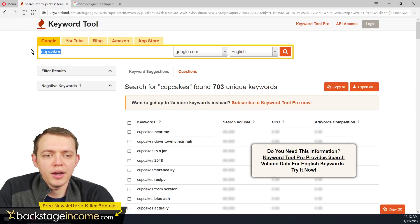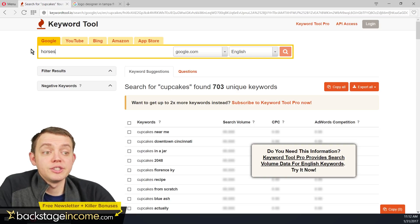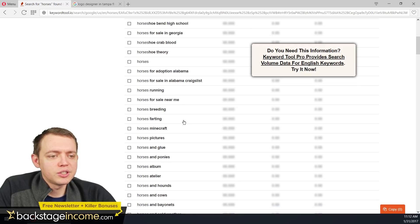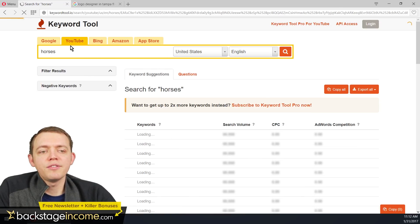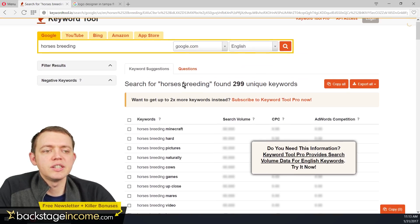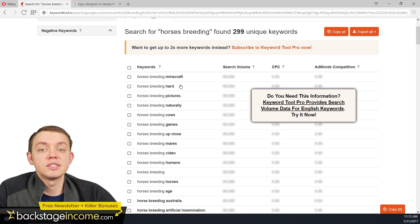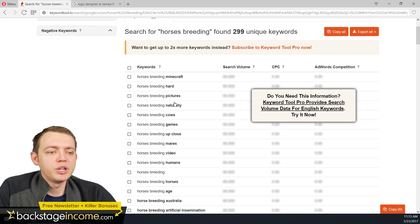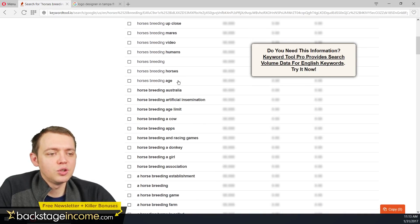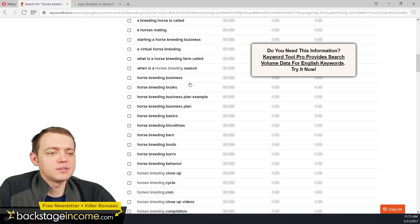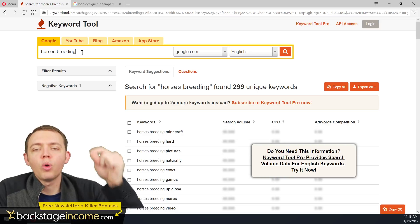And if you do the same thing with, let's say, horses — if I type in 'horses' on its own and do a quick search, you start seeing 'horses for sale', 'horseshoe bend', 'horses for sale in Alabama', 'horseshoe theory', 'horses running', 'horses breeding'. If you're doing things related to horses breeding, you can start getting more specific, and now you see keywords that go even deeper — 'horses breeding Minecraft', 'horses breeding pictures', 'horses breeding cows', 'horses breeding games', and even apps.